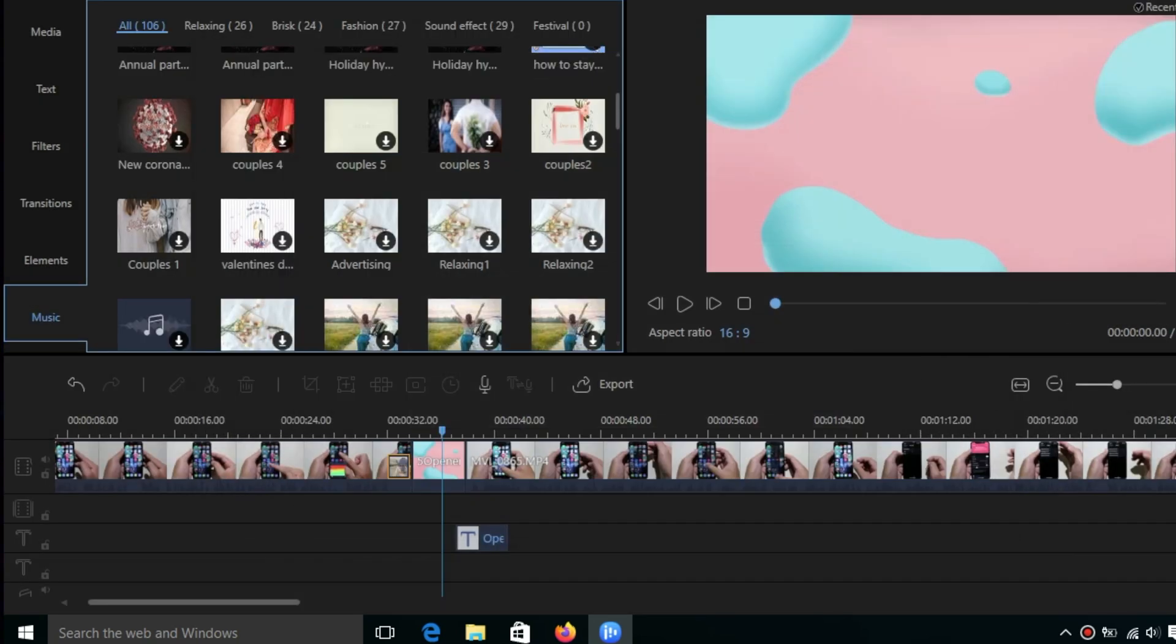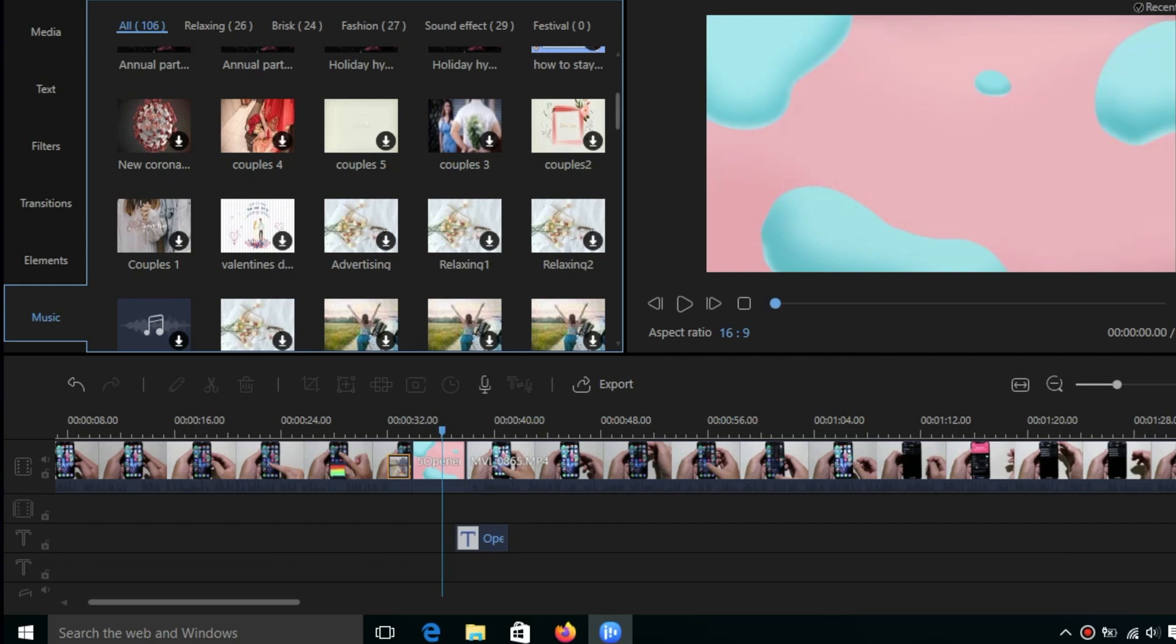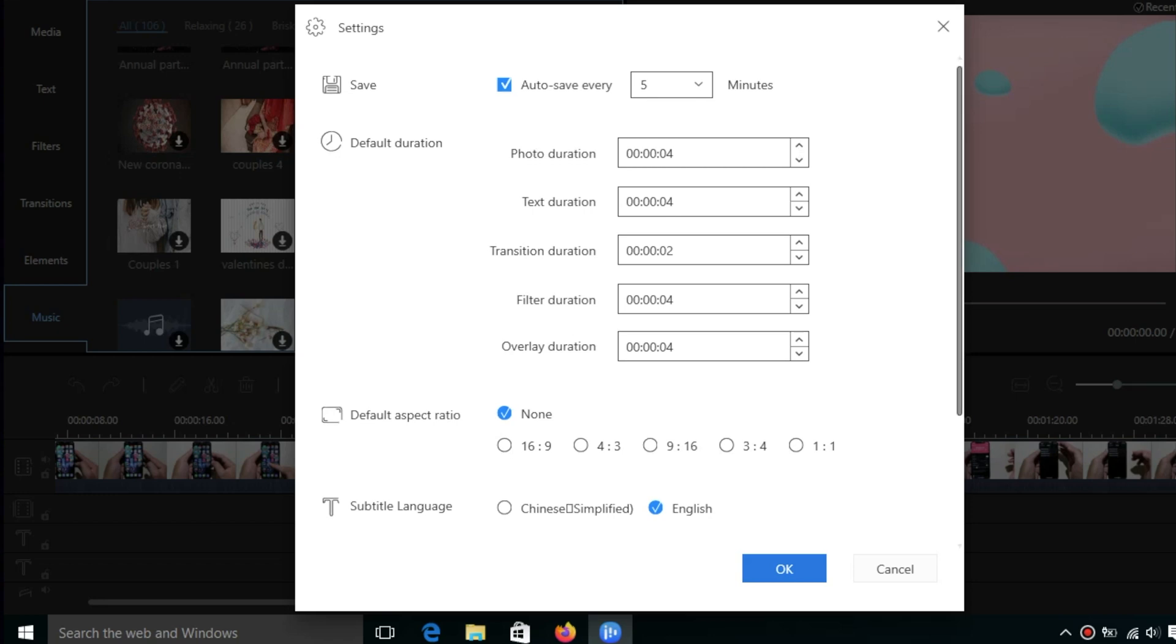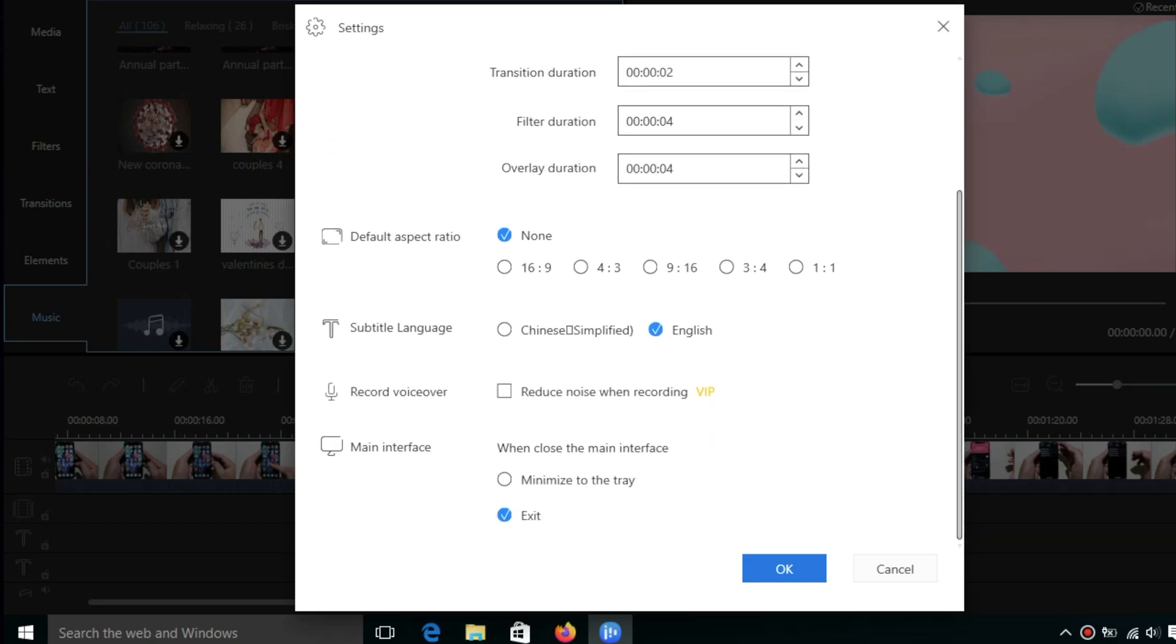You can also access settings by clicking on the three-dot button on the top. Click on settings and you can change your project from here. You can see default aspect ratio here, so you can select different aspect ratios or you can change the subtitle language as well. You can go to either Chinese or English.